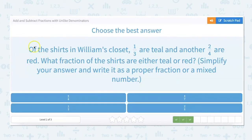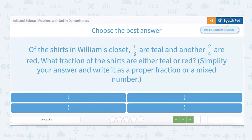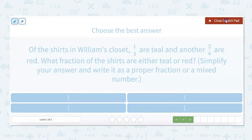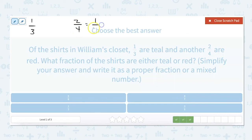Of the shirts in William's closet, one-third are teal and another two-fourths are red. What fraction of the shirts are either teal or red? Simplify your answer and write it as a proper fraction or a mixed number. Automatically, I know that two-fourths simplifies to one-half, which will save us a step later. Now we have to figure out the least common multiple of three and two, and I know that's six.